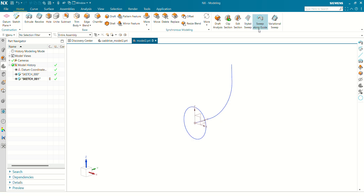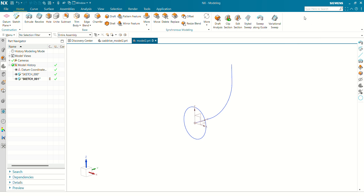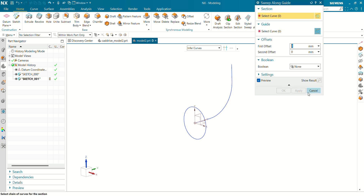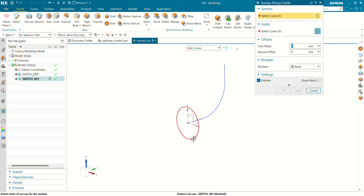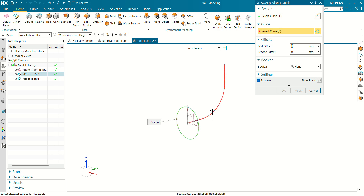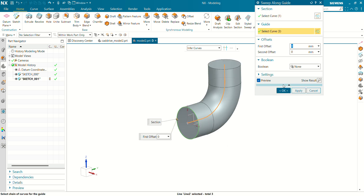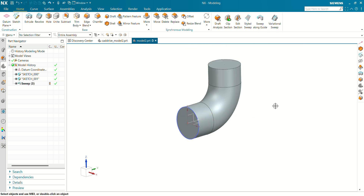Now we have to select sweep along guide. If the command is not available here, you can directly search it. Select sweep along a guide. The section will be this circular sketch. The guide will be this L-shape. And you can see now our profile has been ready.